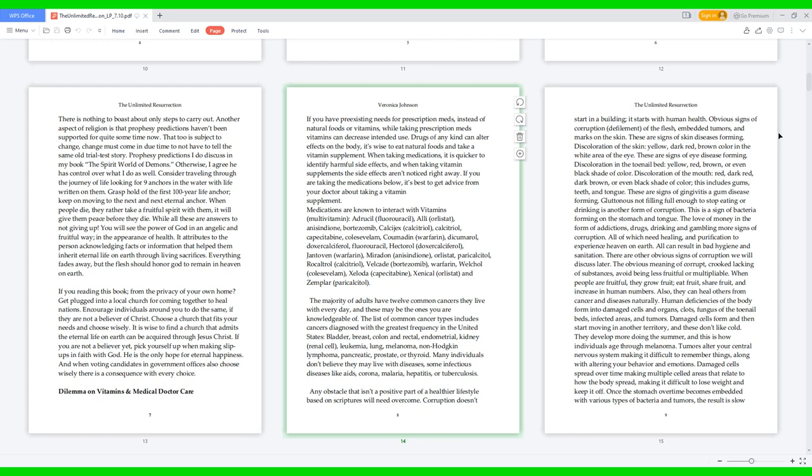Dilemma on vitamins and medical doctor care. If you have pre-existing needs for prescription meds instead of natural foods or vitamins, while taking prescription meds vitamins can decrease intended drug use. Drugs of any kind can alter effects on the body. It's wise to eat natural foods and take vitamin supplements when taking medications. It's quicker to identify harmful side effects, and when taking vitamin supplements the side effects aren't noticed right away if you're taking medications. It's best to get advice from your doctor about taking a vitamin supplement.